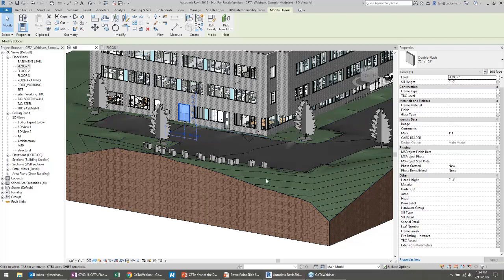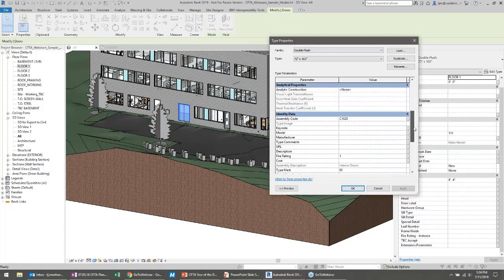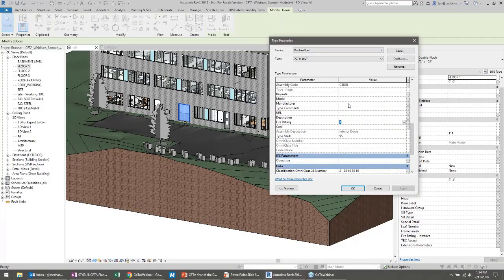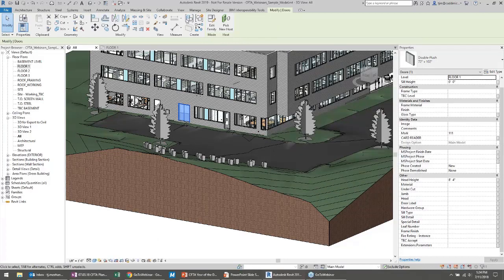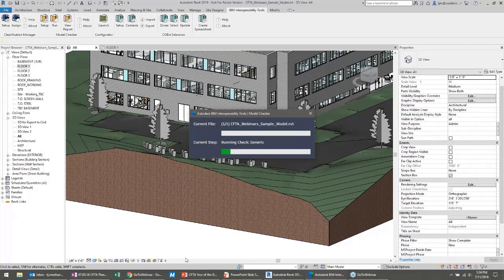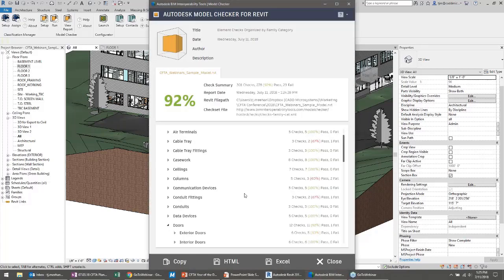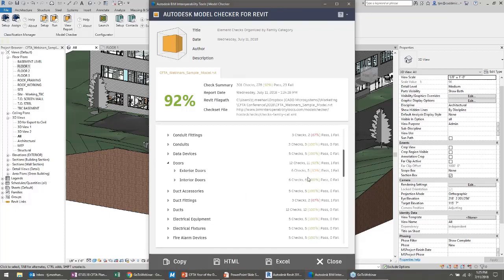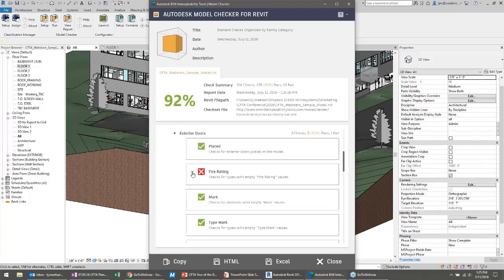Let's break it. I'm going to pick on this exterior door and look at its type properties. This door has a fire rating assigned to it of just 'one.' Let's delete that and make it blank. I'm going to run that same check set again. As you would expect, it comes back and says exterior doors have now failed that check — they do not all have a fire rating. Keep in mind I changed the type property, so even though I picked on one door, all doors of that type no longer have a fire rating.